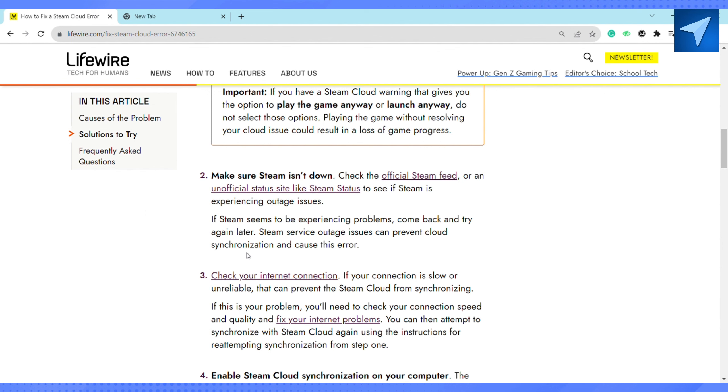Check the official status site like Steam Status to see if Steam is experiencing outage issues. If Steam seems to be experiencing problems, come back and try again later.